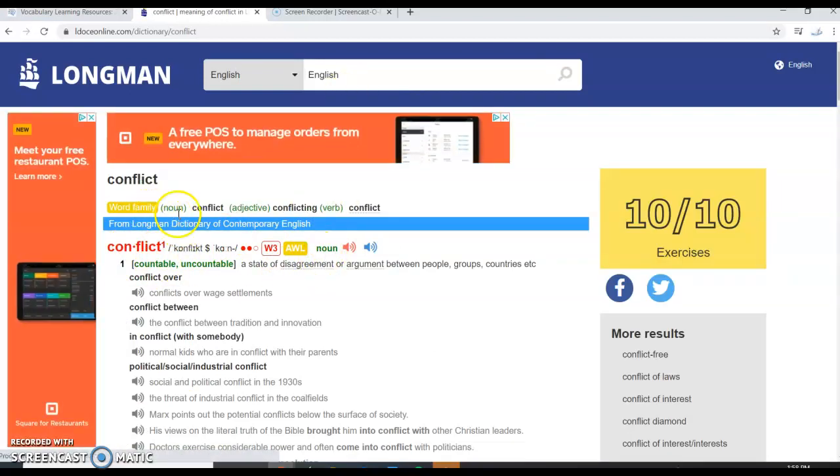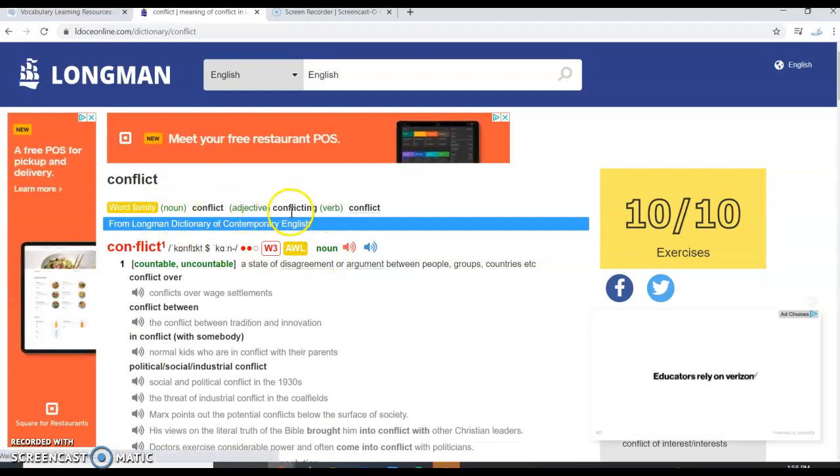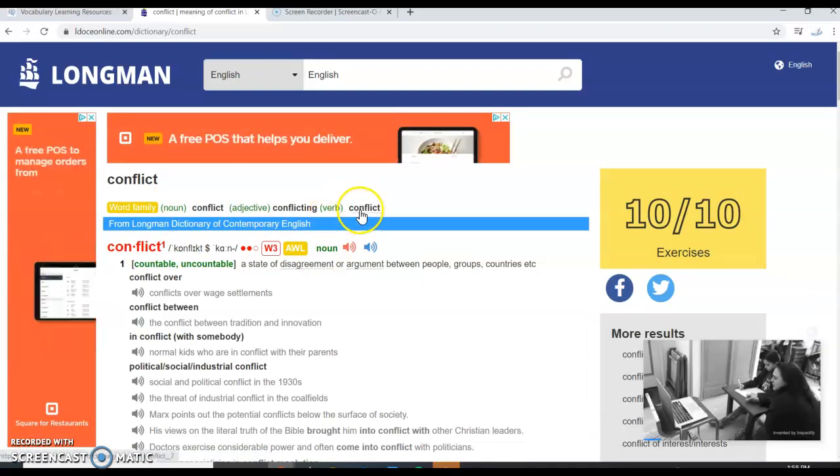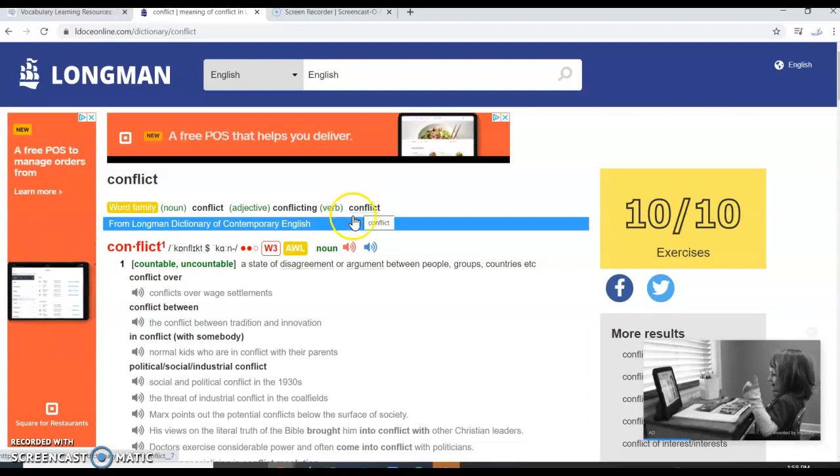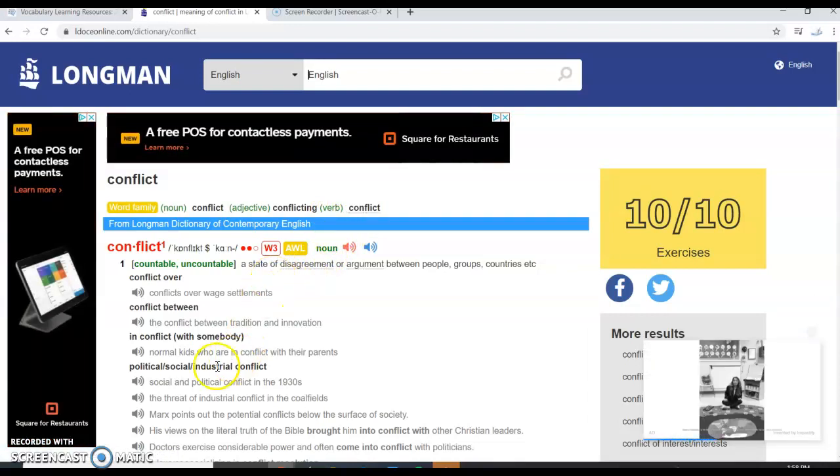The word family shows us the noun conflict, adjective form conflicting, and the verb conflict. So this is a very easy way to find the word forms.